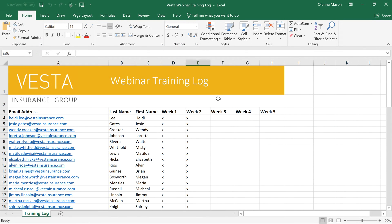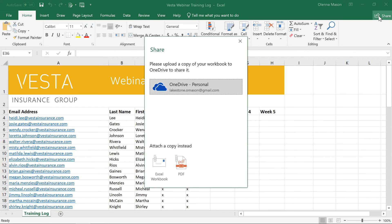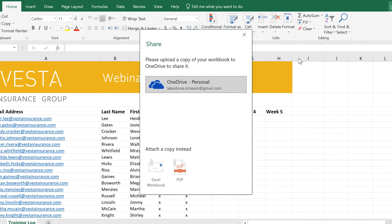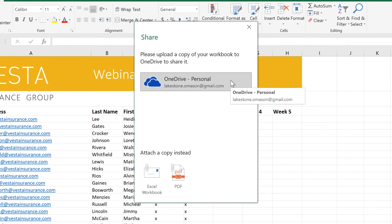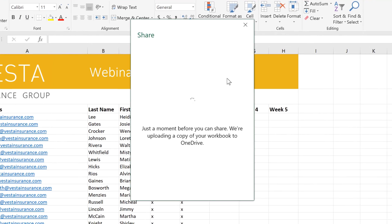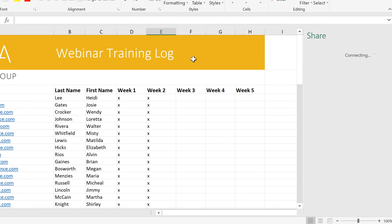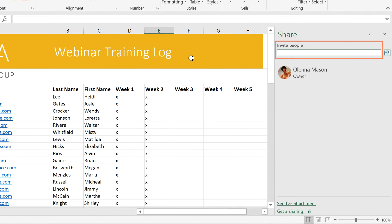To share your workbook with others, click the Share button in the top right corner. Next, you'll have to upload your workbook to OneDrive, so click on the option associated with your account. Once it's uploaded, you can email an invitation for others to view or edit the file.